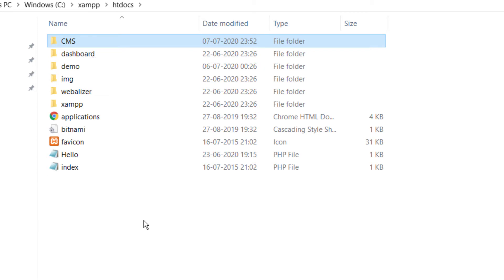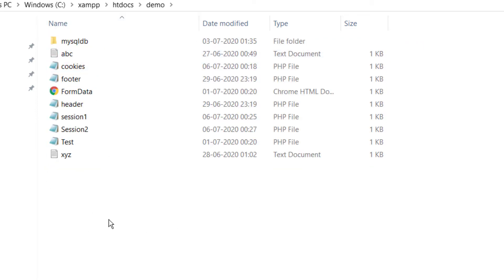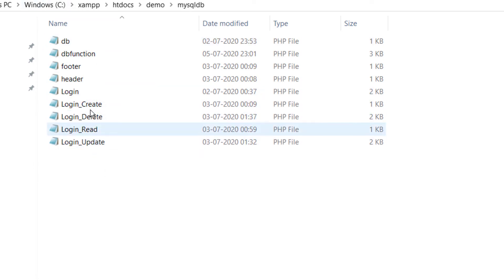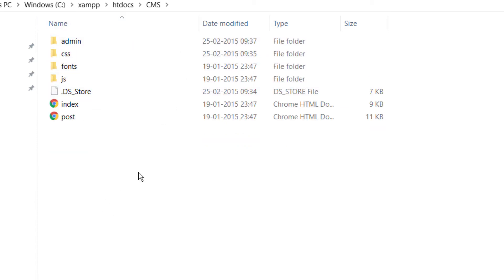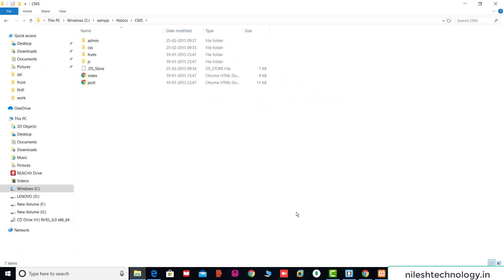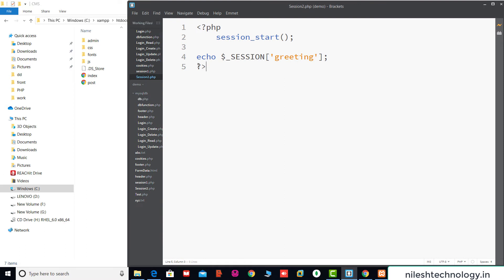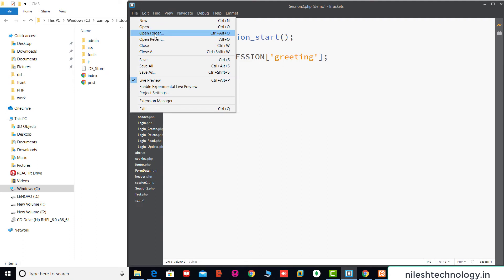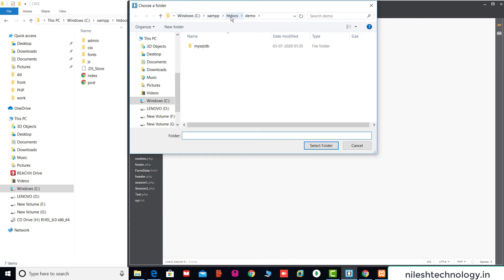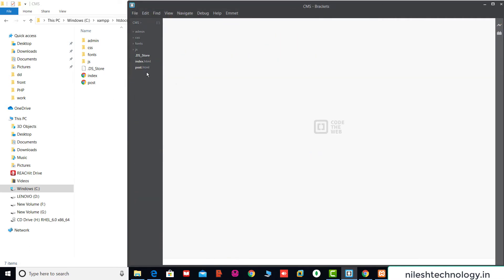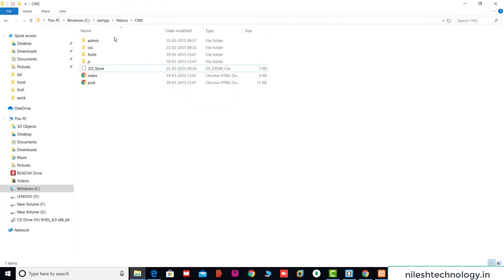The cms folder is set up. From previous videos, all programs are saved in the demo folder, and we use the MySQL DB folder with create, delete, read, and update files. This is my CMS project with the static template. Going to the Brackets editor, I change the project location by going to File, Open Folder, then navigating to htdocs and the cms folder, and selecting it. On the left panel the total directory structure has changed — this is the project structure.